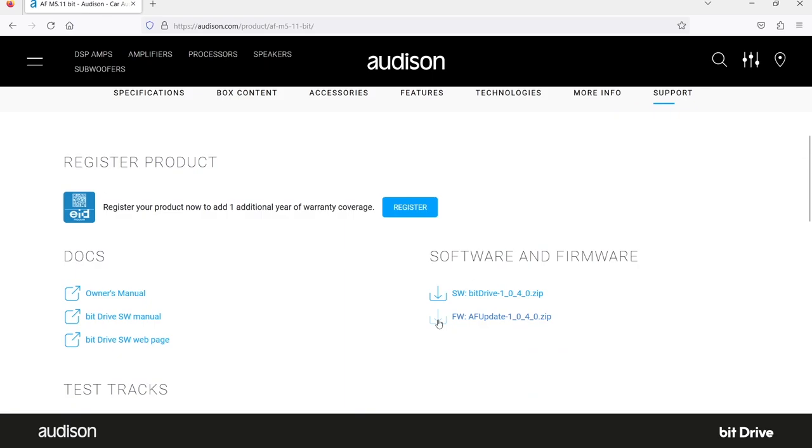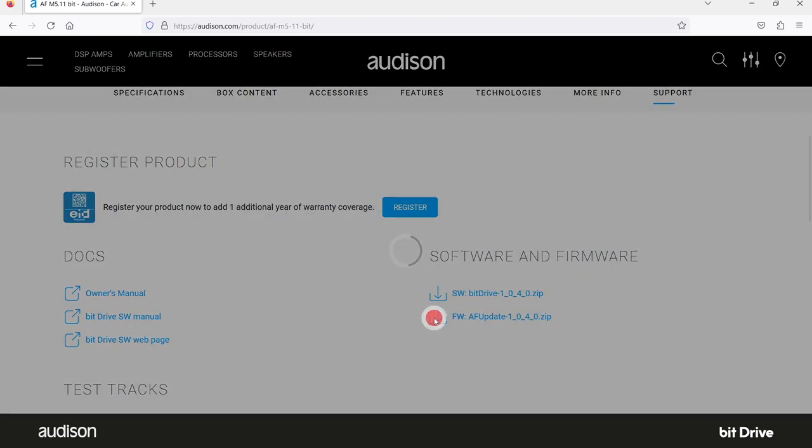And this is where you can download the test tracks that you will need later on in the process. Please don't use test tracks for other Audison products. Download the proper tracks for this specific device. So click on the download icons to get the software and the firmware files onto your PC.